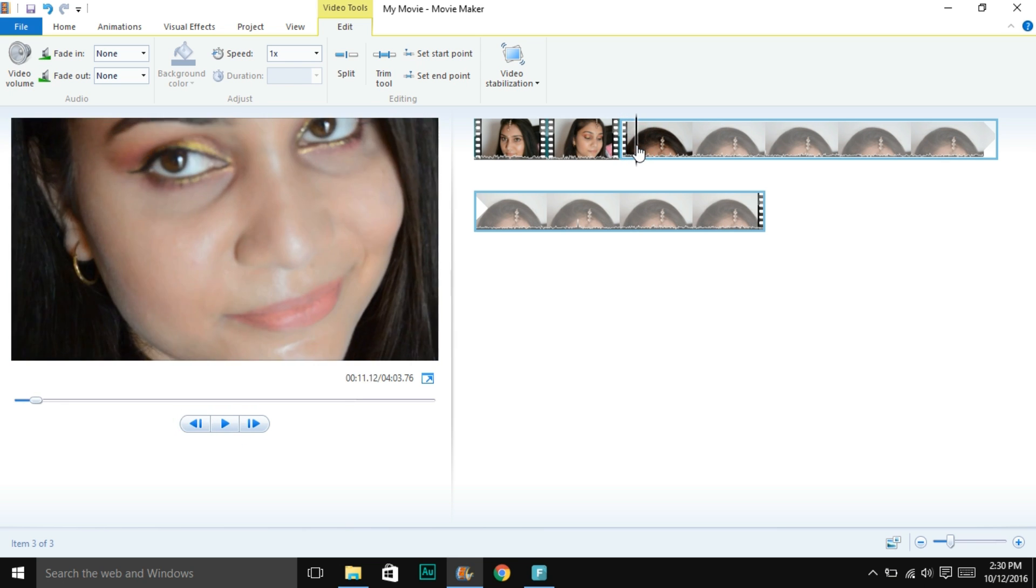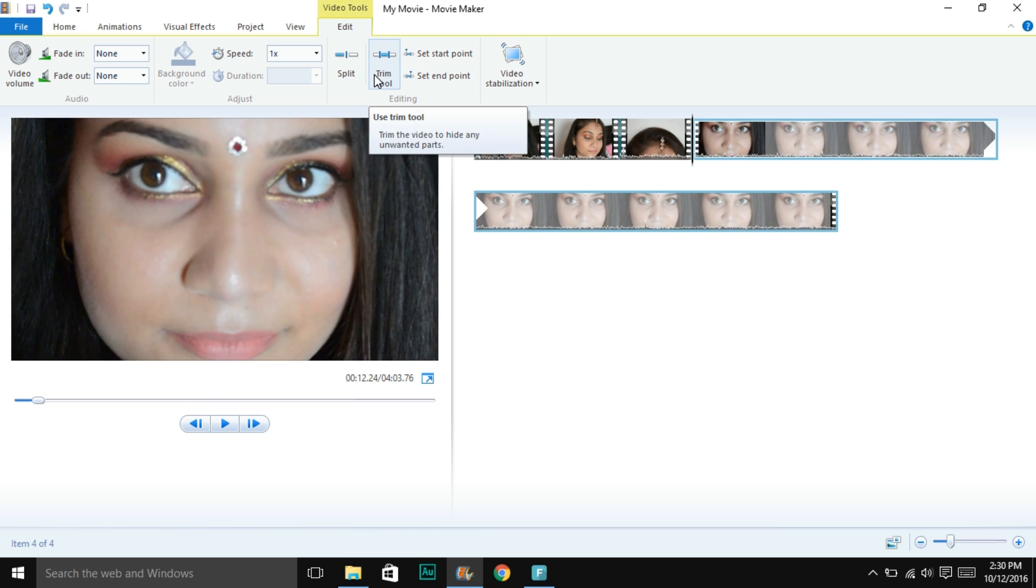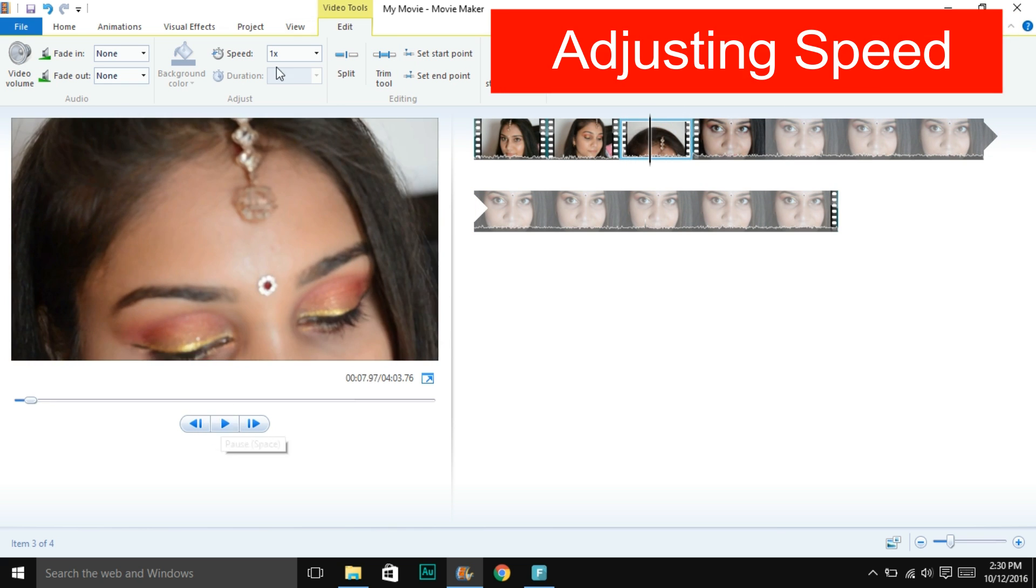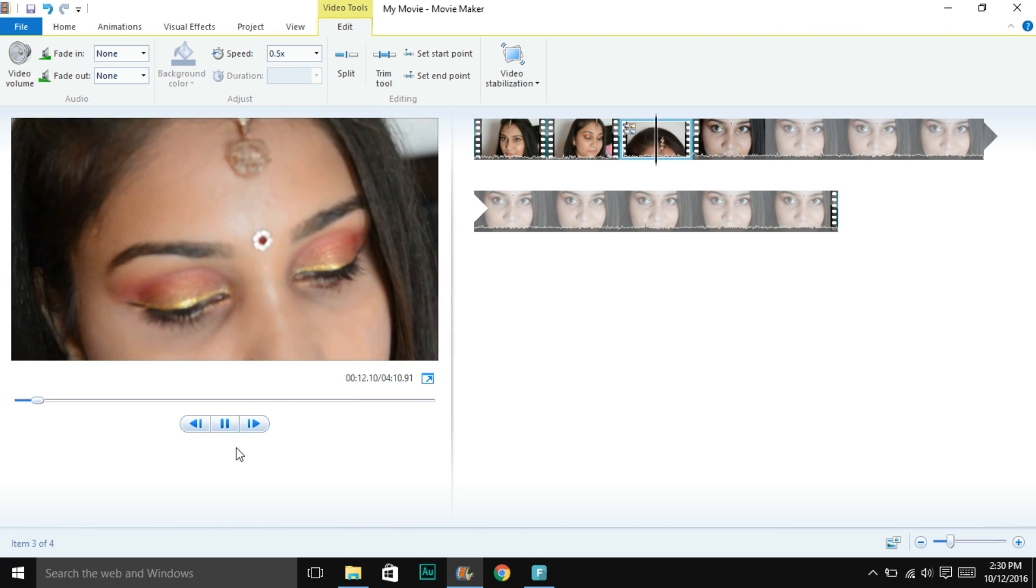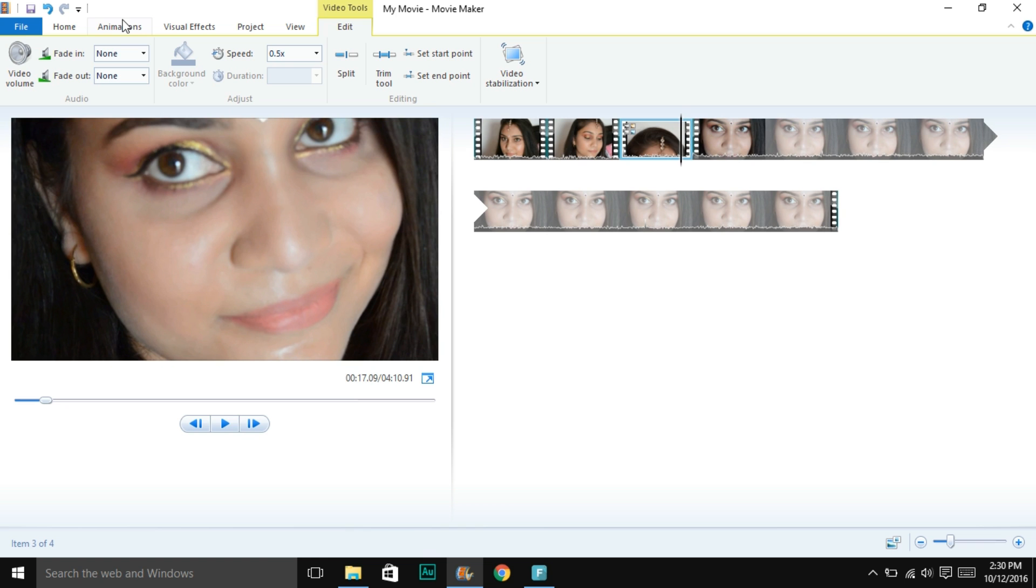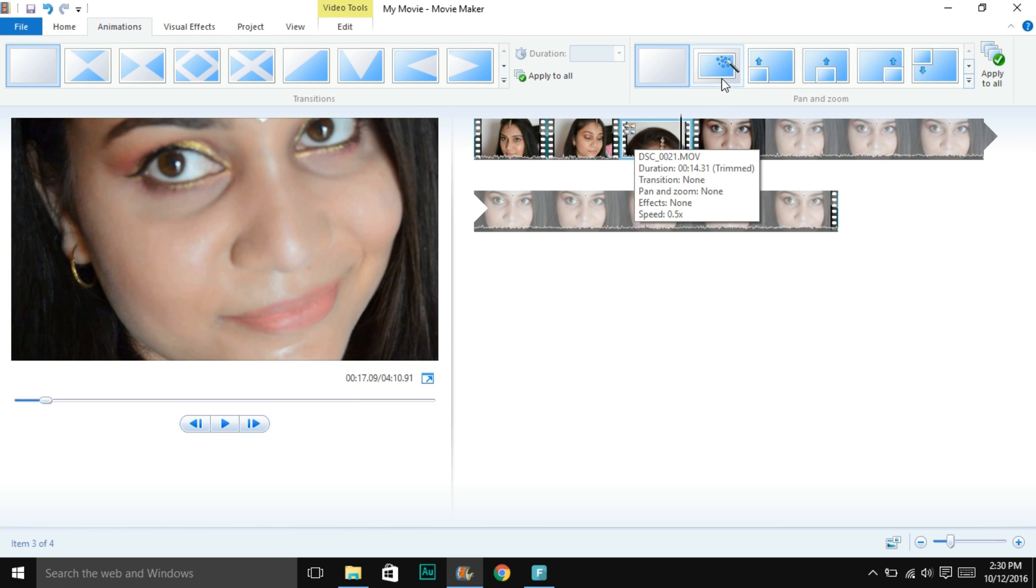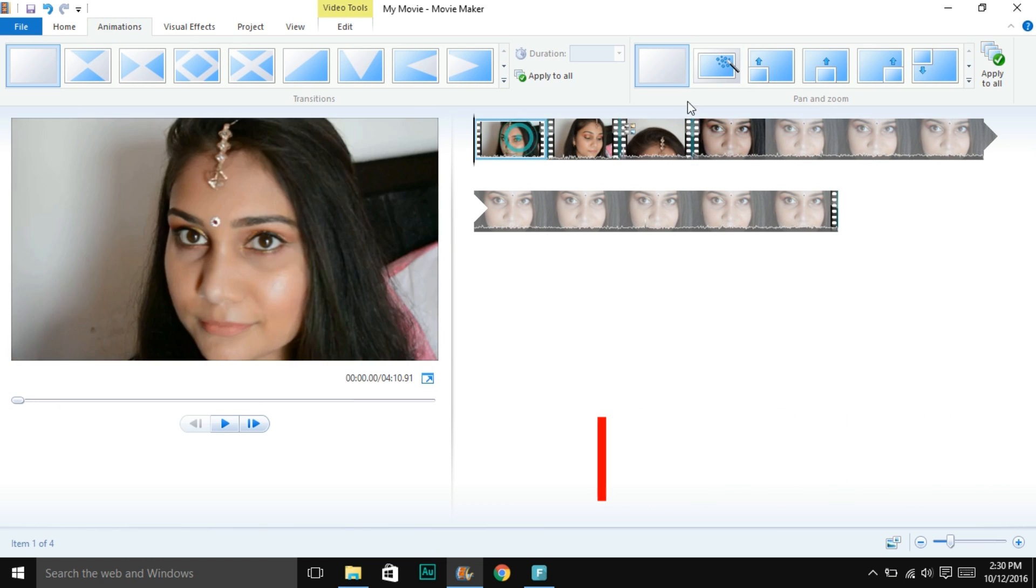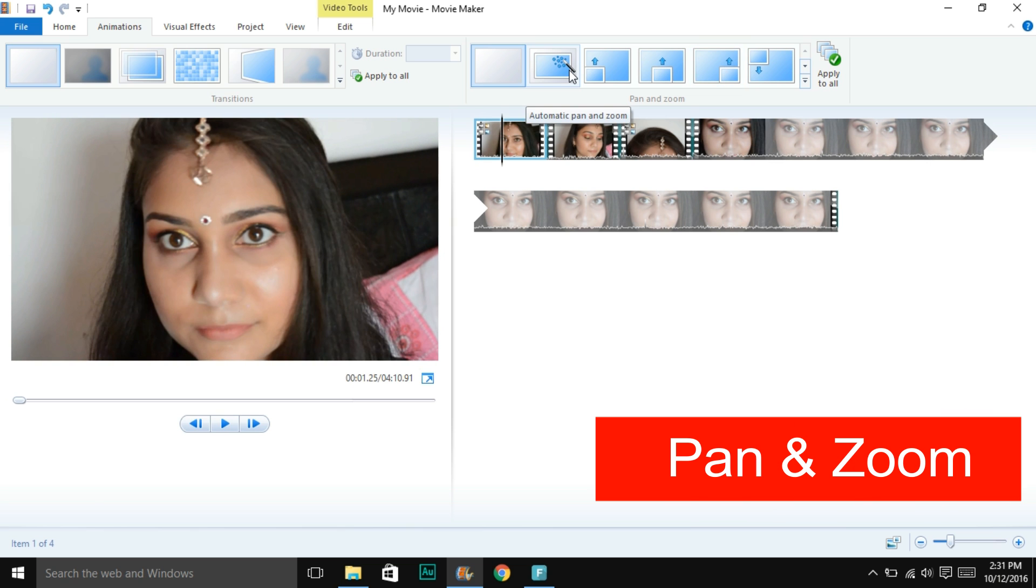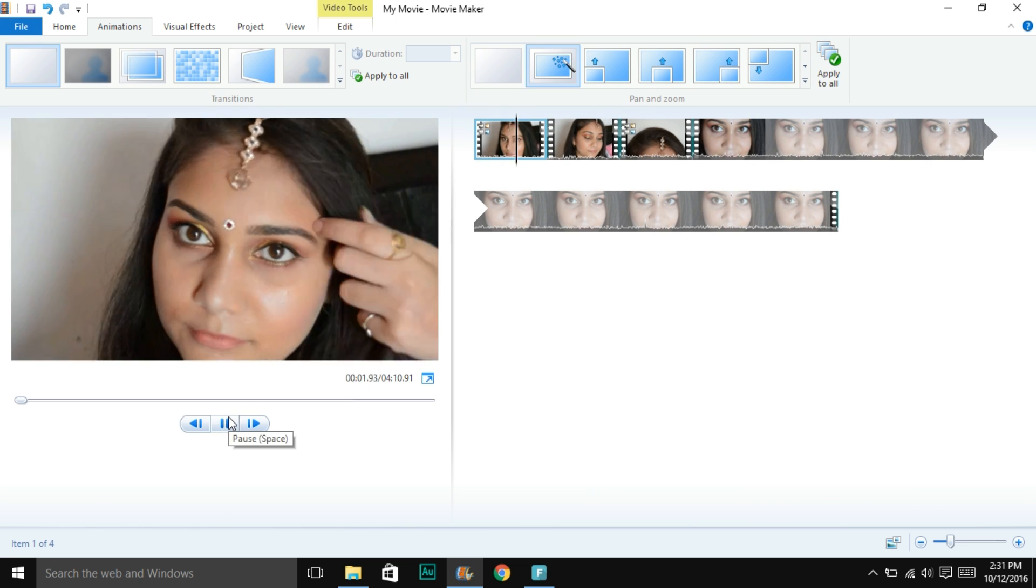Once that is done, you would want to adjust the speed. This is an intro video, so I'm making my videos at 0.5x or 0.25x. Sometimes I would speed them up. This comes really handy.